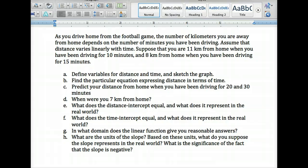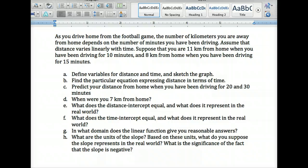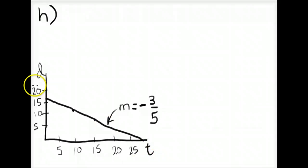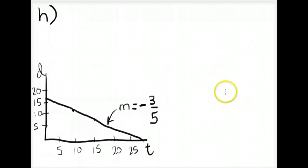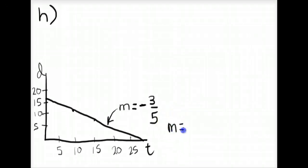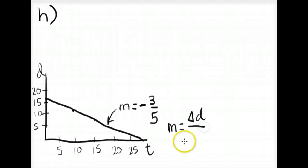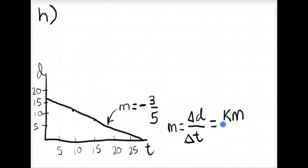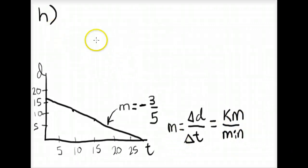For part H, we want the units of slope and what it represents in the real world. Looking at the graph, time is the independent variable and distance is the dependent variable. Slope is rise over run — the change in the dependent variable over the change in the independent variable — so slope equals delta D over delta T. The units of distance are kilometers and the units of time are minutes, so the units of slope are kilometers per minute.